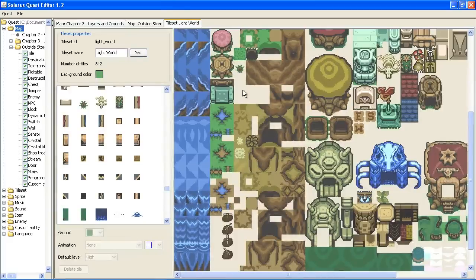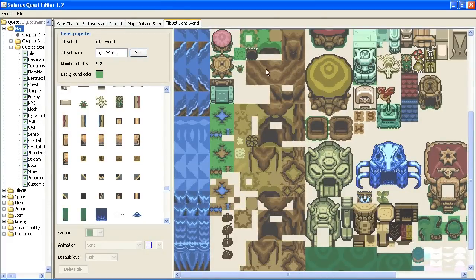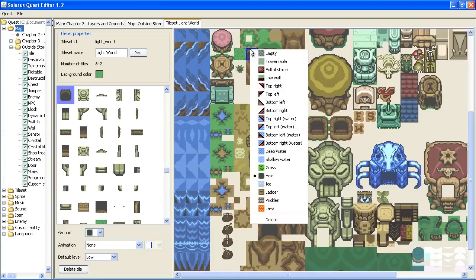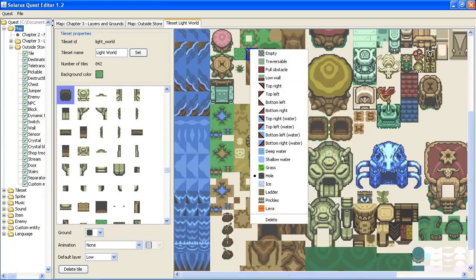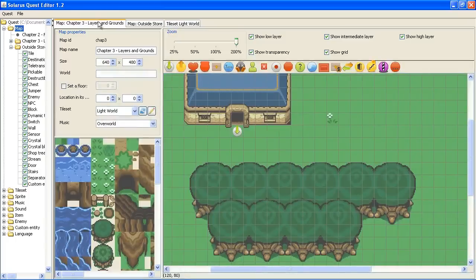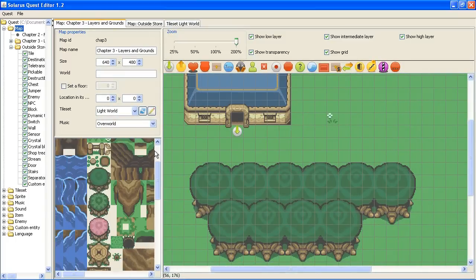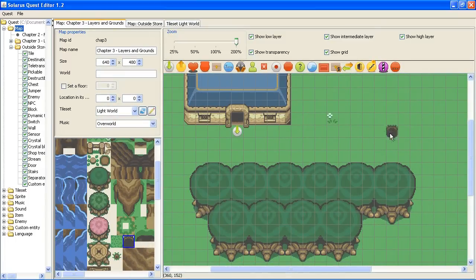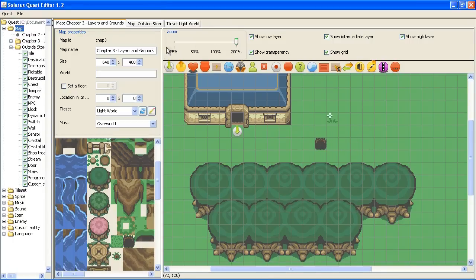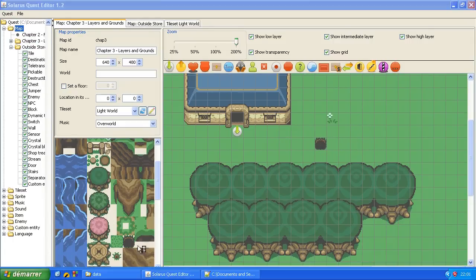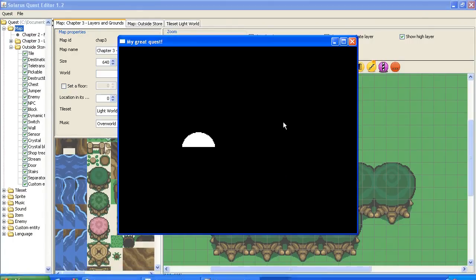What was I saying, yes grounds. And I wanted to show you the holes. So this is the hole of Link to the Past. It has the hole ground property. This means that if I put a hole somewhere in my map like that, it will be very dangerous.